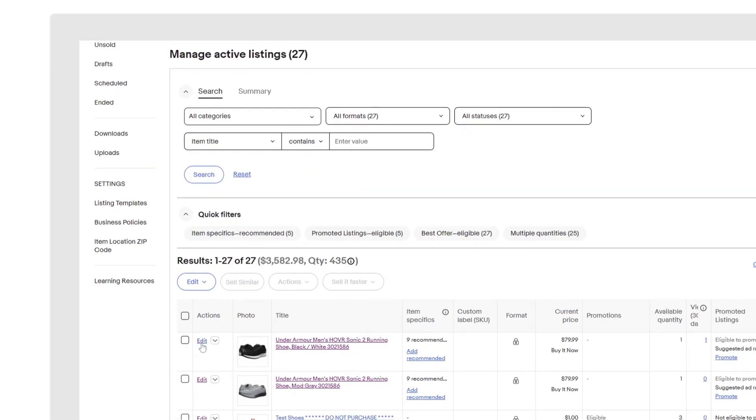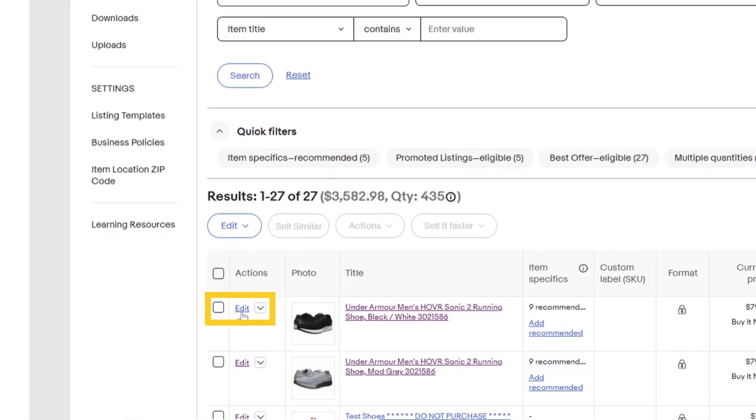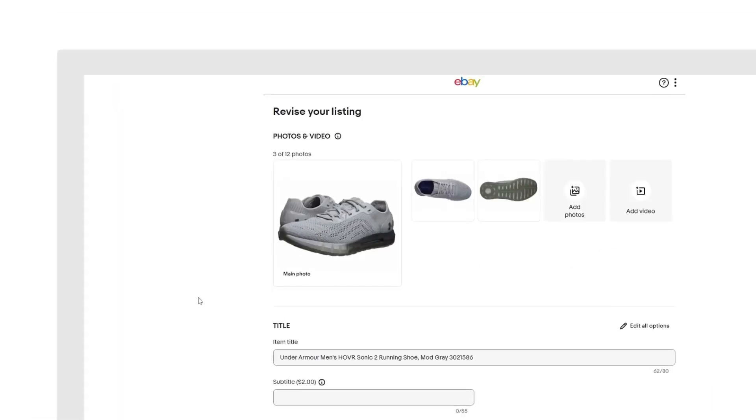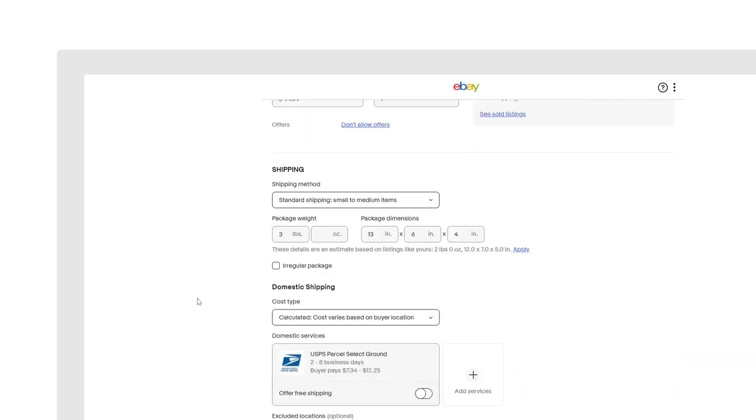Scroll down to your active listings and select Edit next to the listing you want to update. Scroll down to the Delivery section of the listing.